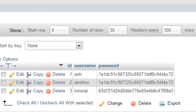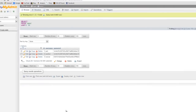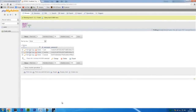The register functionality is all working now. In the next video we're going to move on to the login part. Thanks for watching and I'll see you in the next video.